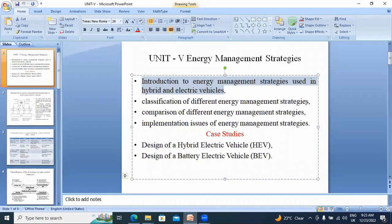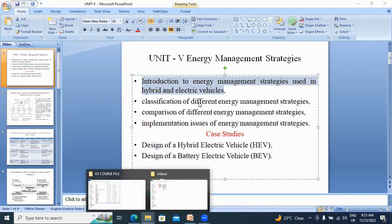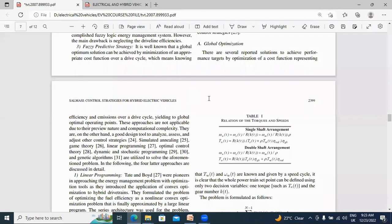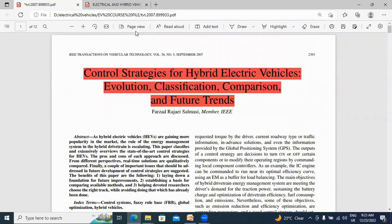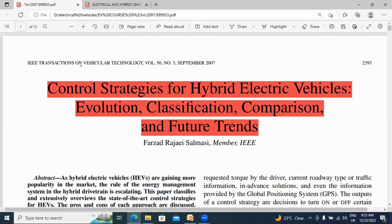Classification of different energy management strategies. I will refer to and explain this topic from an IEEE paper. This is the IEEE Transactions on Vehicular Technology paper, published in September 2007, volume 56, number 5. The paper title is 'Control Strategies for Hybrid Vehicles: Evaluation, Classification, Comparison and Future Trends.'